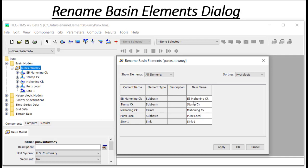As you can see, each row here represents one of the elements in the basin. The first three columns summarize the information about the element: its current name, element type, and description. The fourth column allows me to change the element's name.